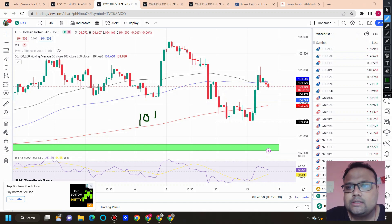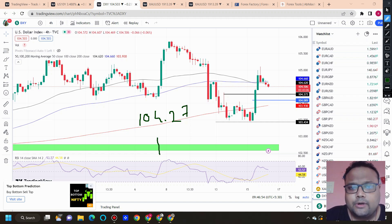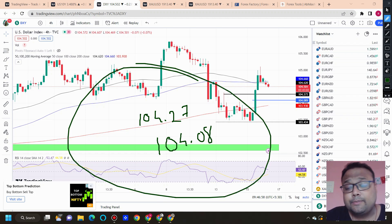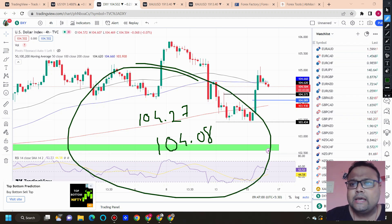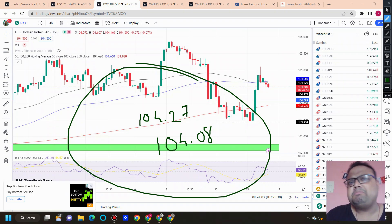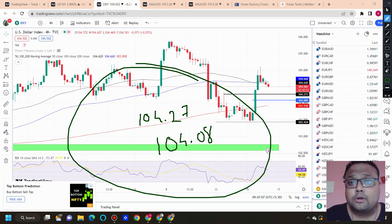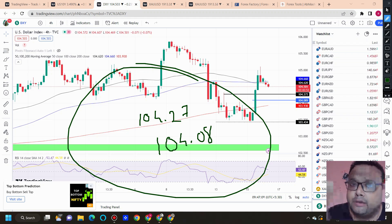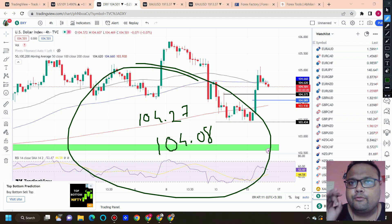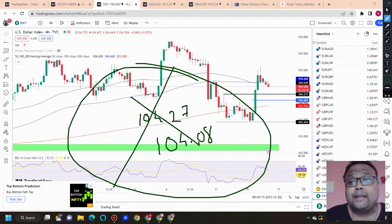For the day, there is a chance that DXY will take support around 104.27 — that's the first support — and the second support is around 104.08. During the Asian and European sessions, you can expect the market to take support around this area. During the US session, if the market shows extreme volatility, these levels may not hold and you need to plan your trades accordingly.